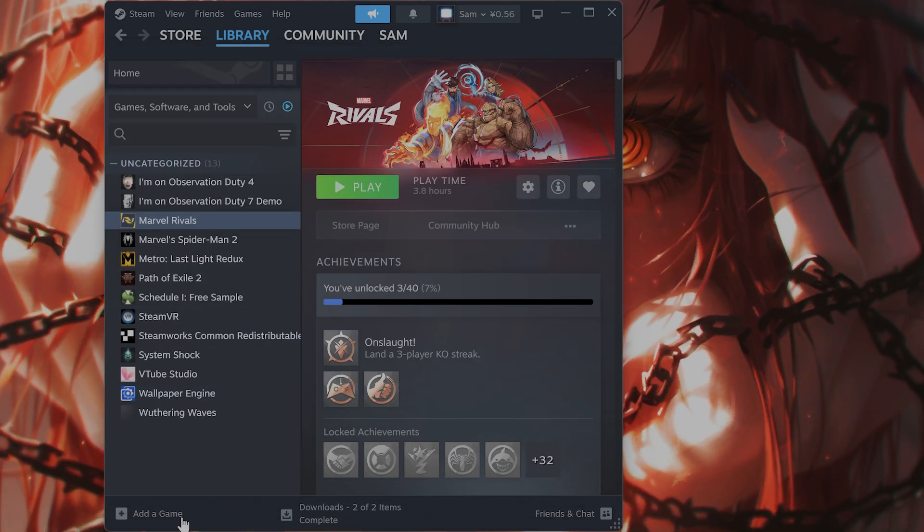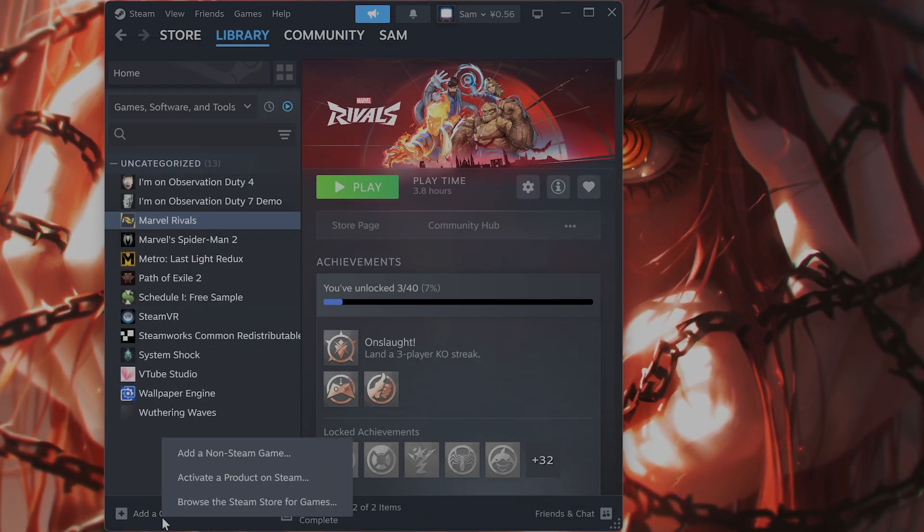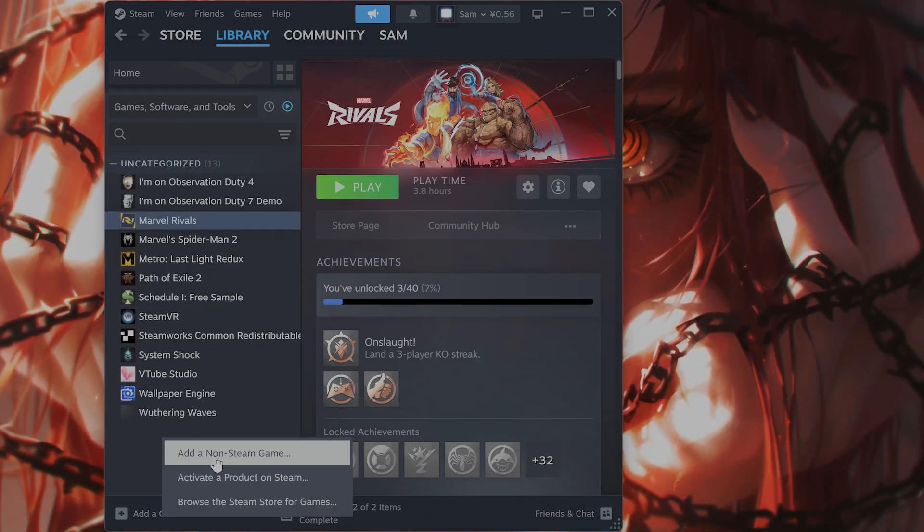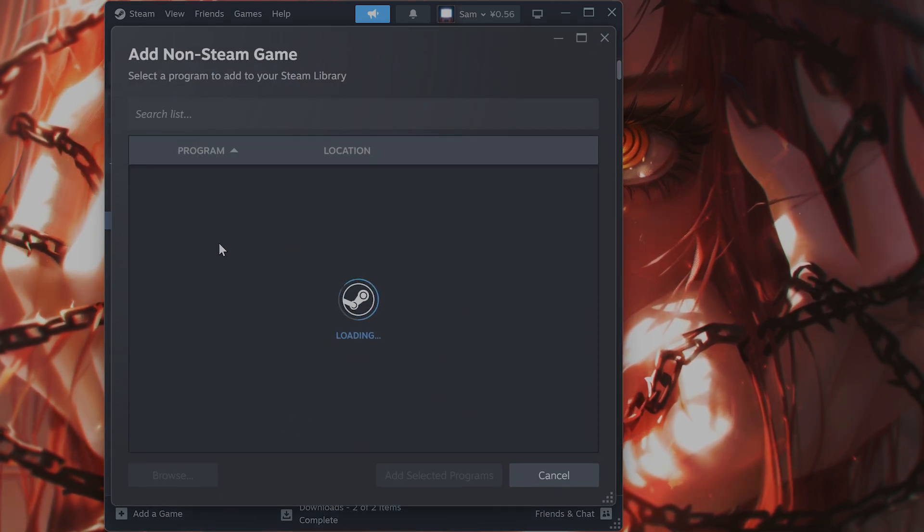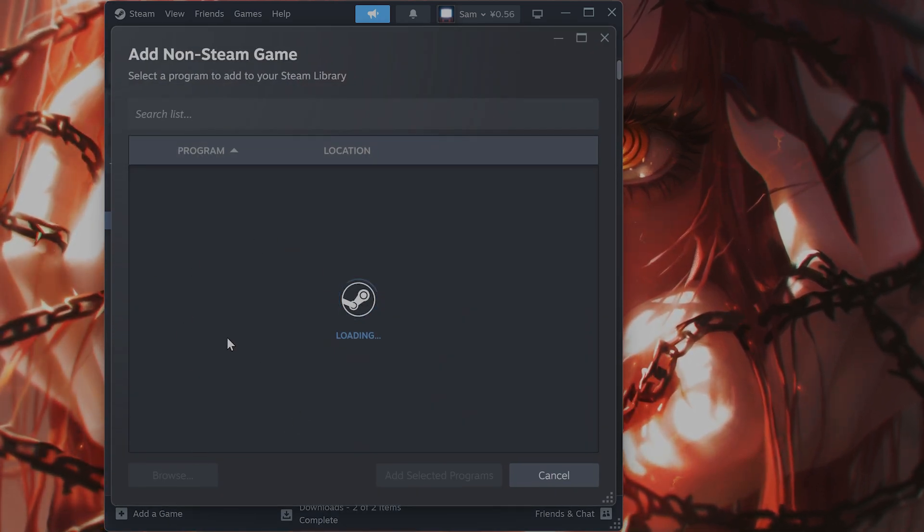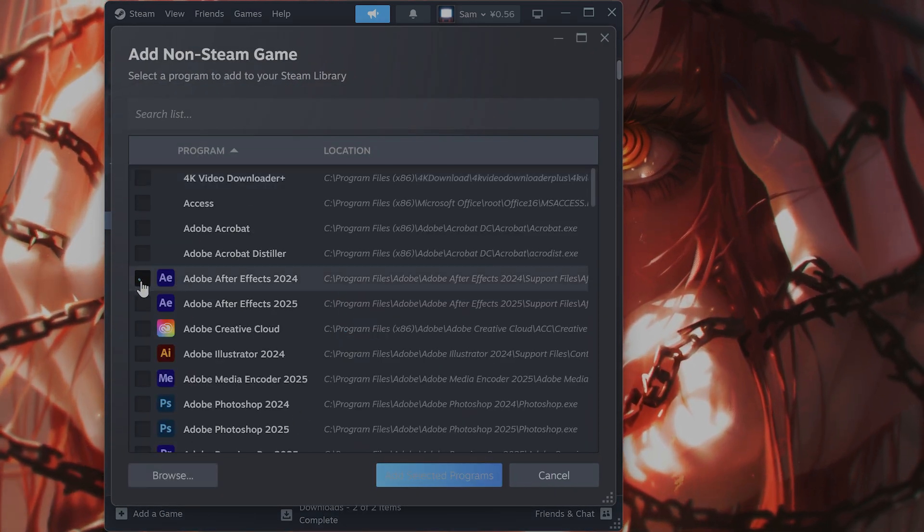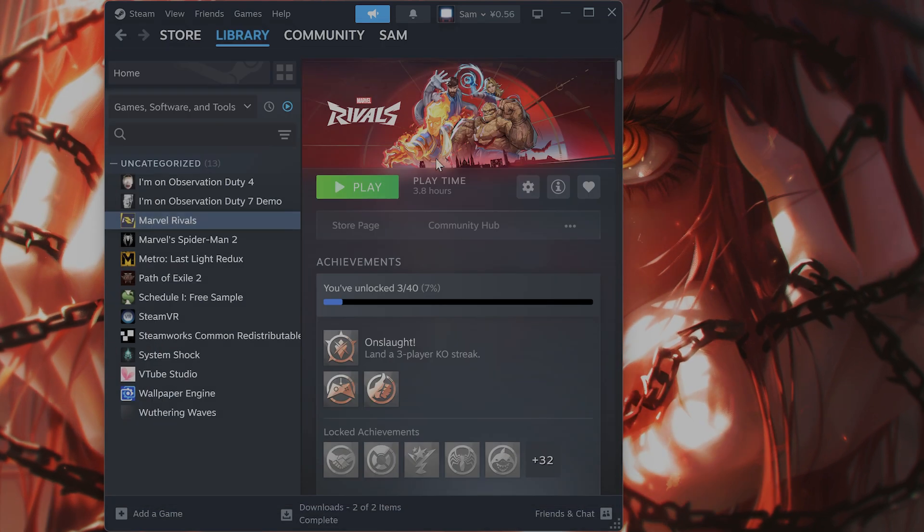What if you don't have it on Steam? Well, on the bottom here, you can see add a game, click on that, click on add a non-Steam game, find it from the list here, select it, and say add selected program.